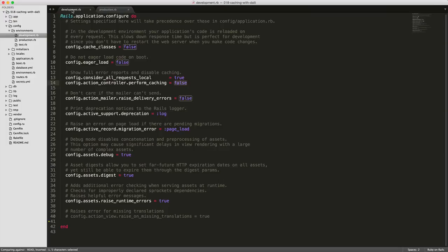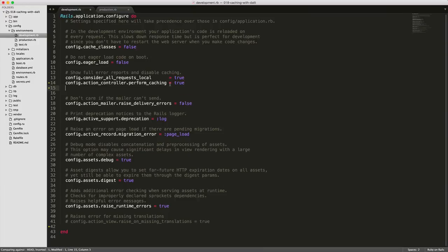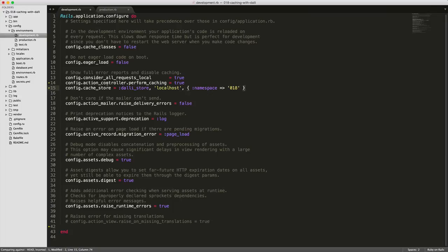You'll then want to come into your development environment and you'll set the action controller perform caching from false to true. Then you can just copy and paste in your values from your production environment over into the development.